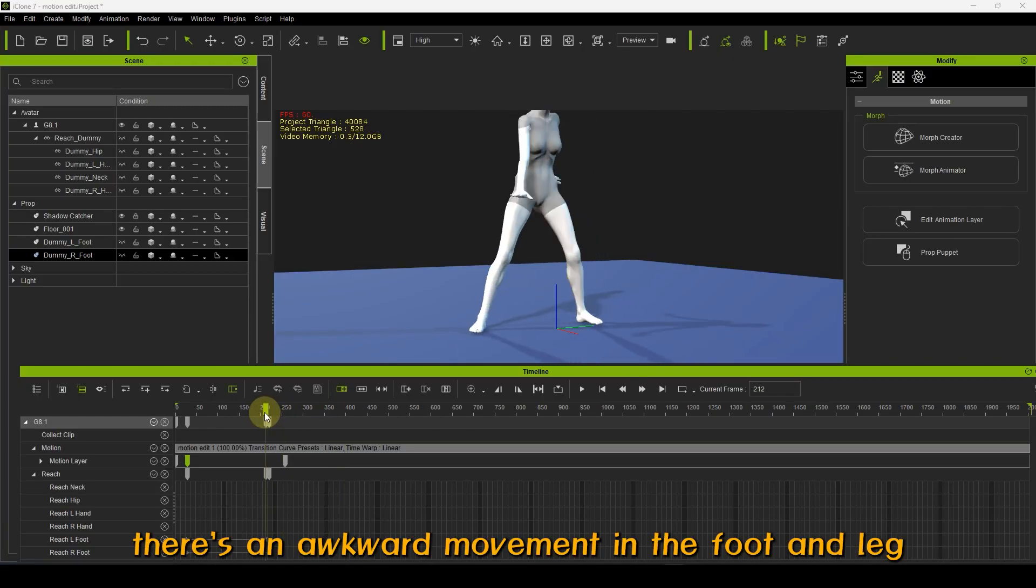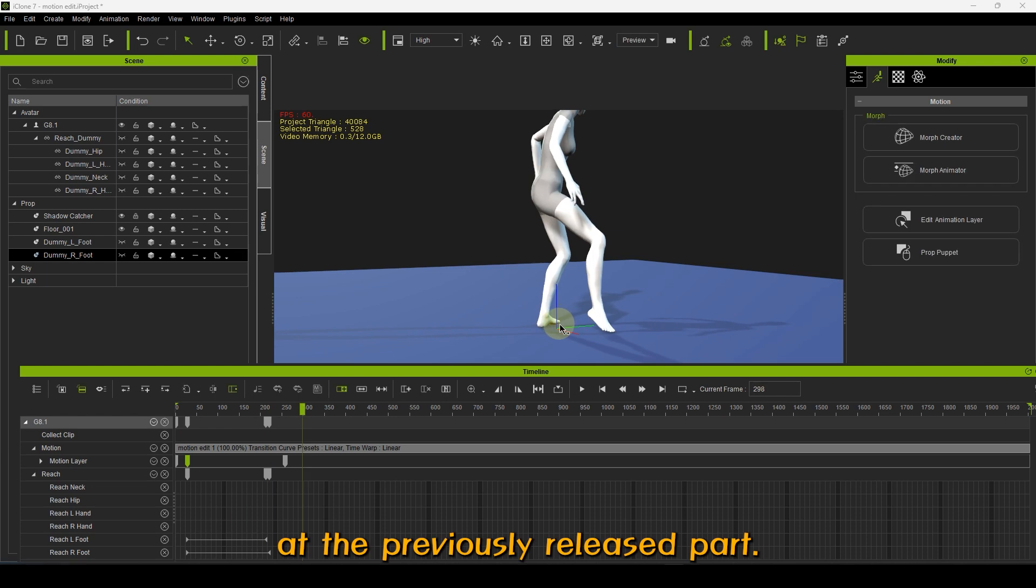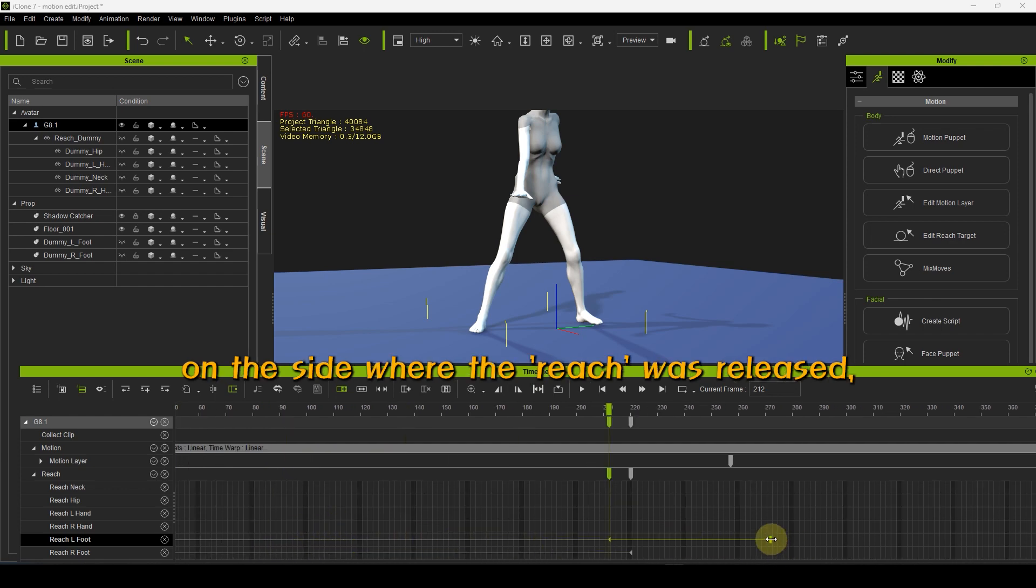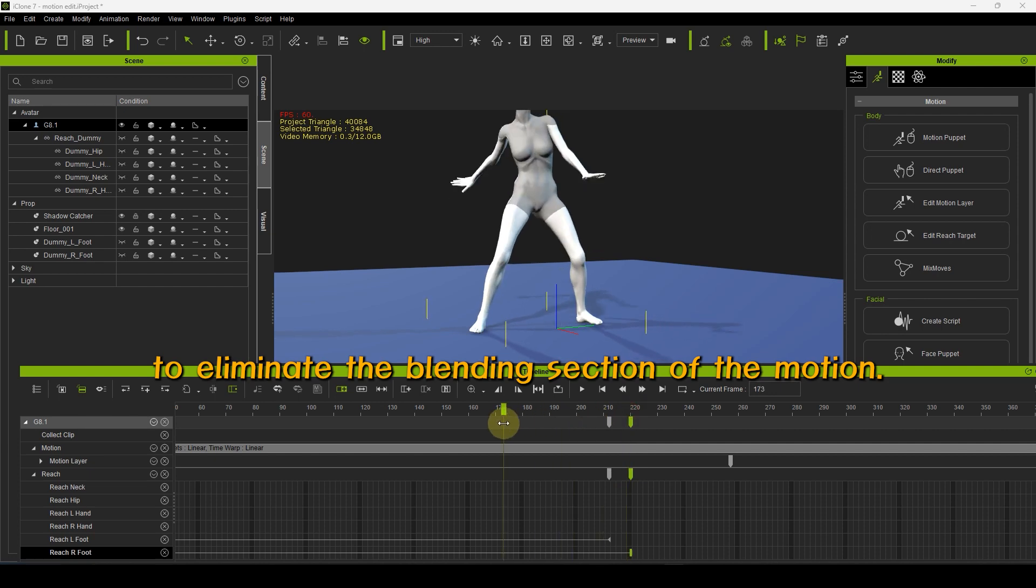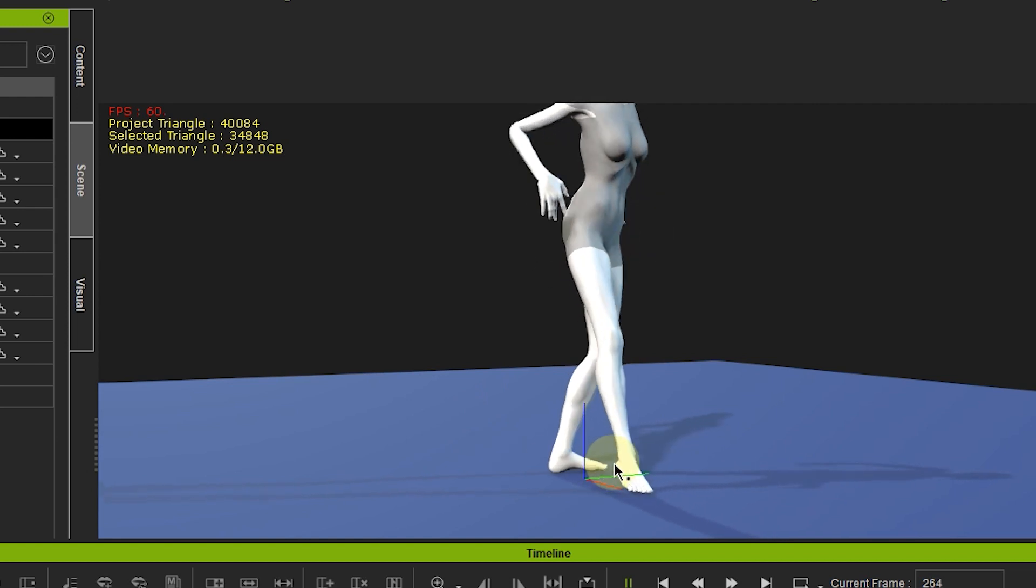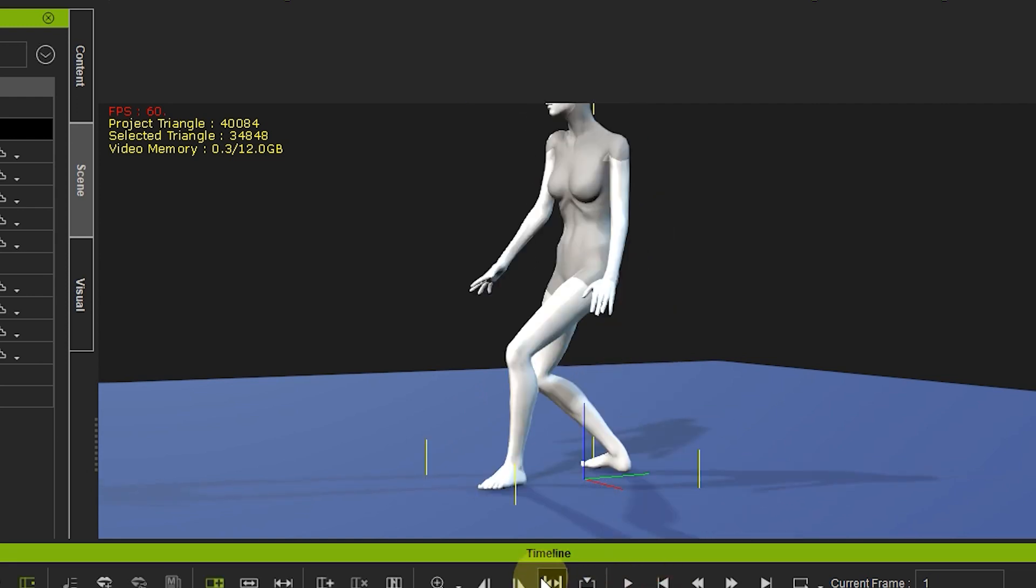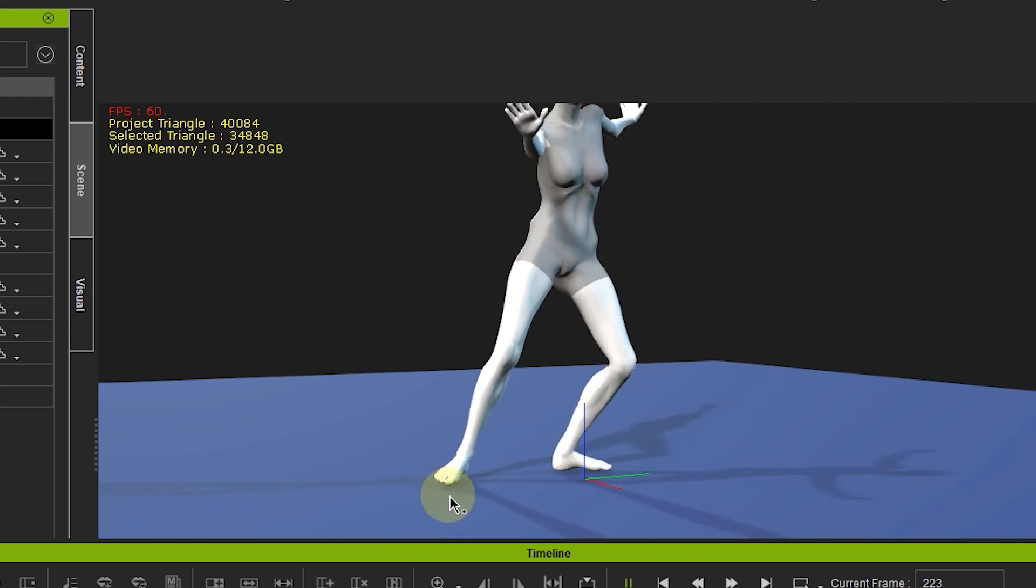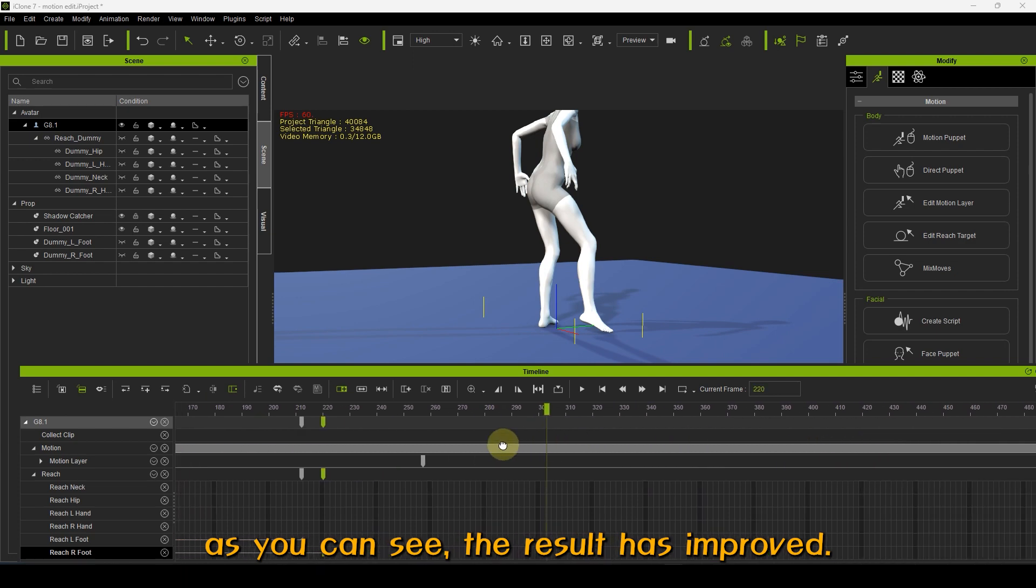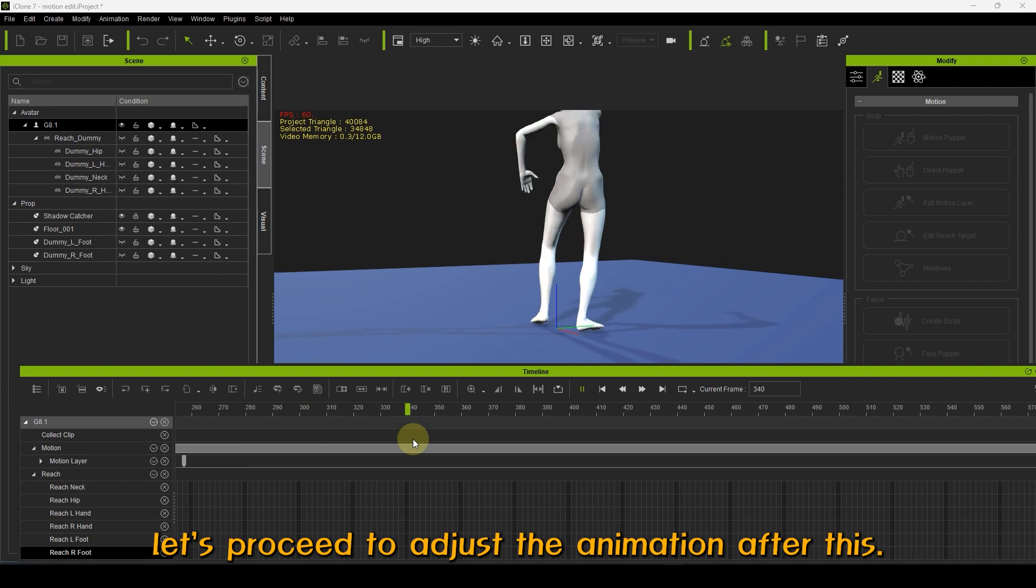There's an awkward movement in the foot and leg at the previously released part. To resolve this, click on the Release keyframe in the timeline on the side where the Reach was released. As shown in the video, to eliminate the blending section of the motion. As you can see, the result has improved. Let's proceed to adjust the animation after this.